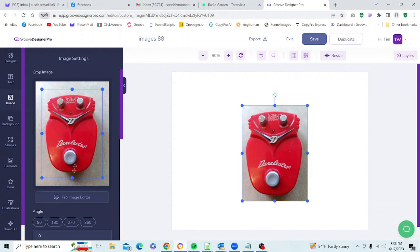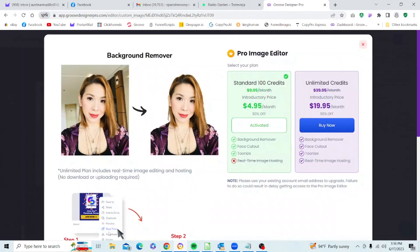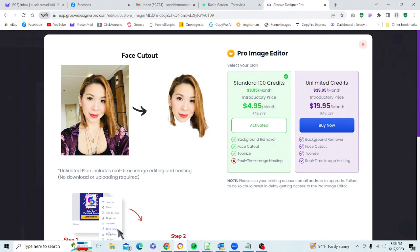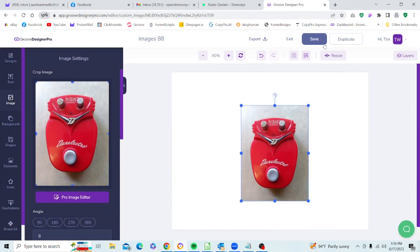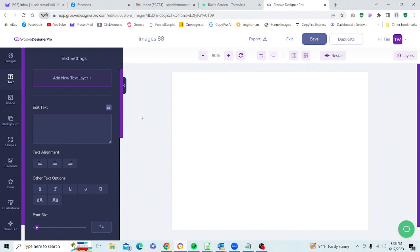One other thing: Clip Designs does have a pro image editor which runs on credits. I have zero because I've never used this, so I can't vouch for the results and quality. The pricing is $4.95 for 100 credits or $19.95 for unlimited credits, and that is a per-month charge. Let's go ahead and get out of that, delete this image, and go back to our images.